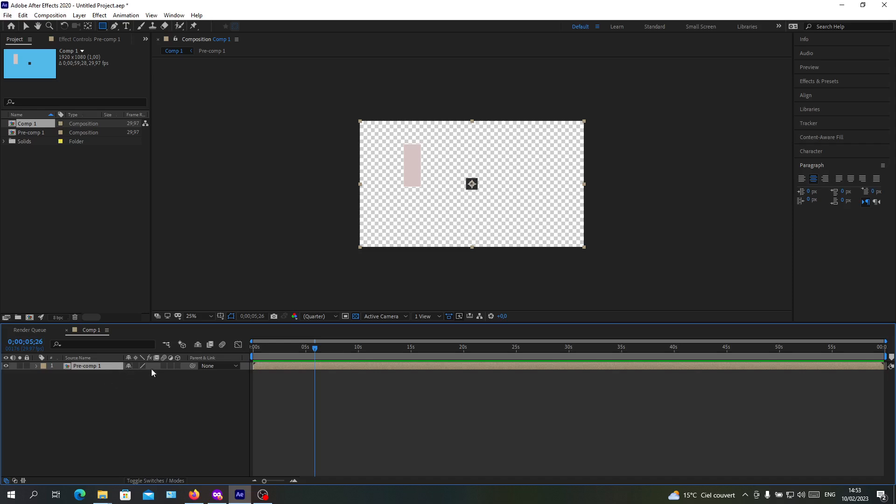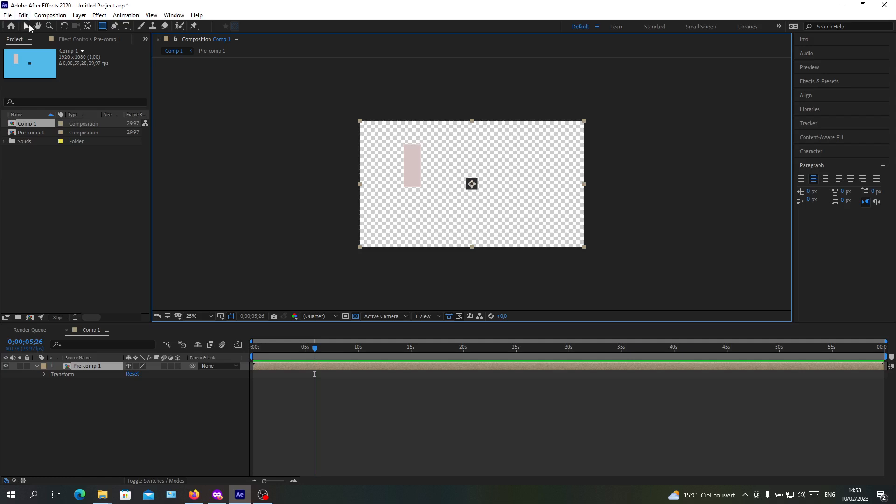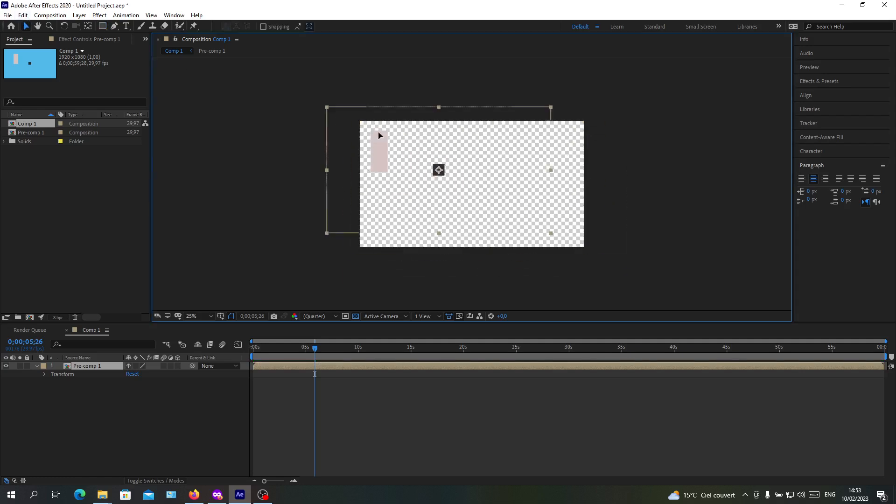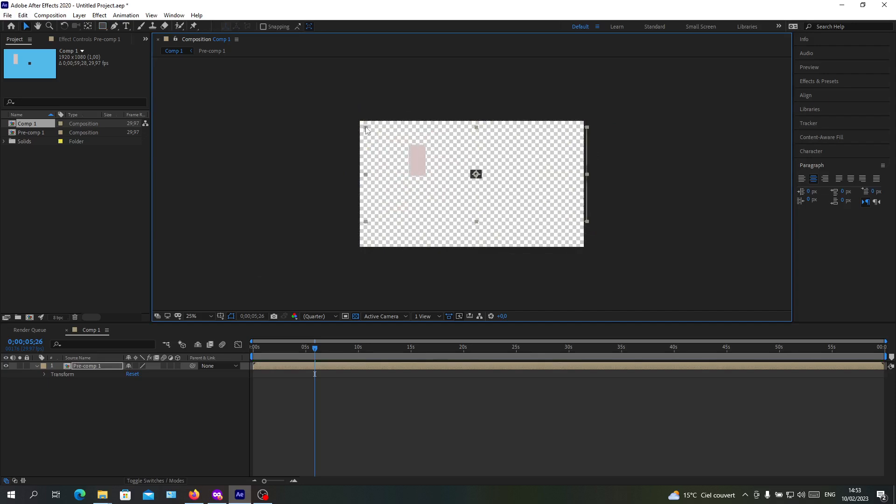As you can see, whenever I am selecting this, all the objects will be selected. Let's go to the selection tool so they can move at the same pace. I can resize them simultaneously because they are in the same pre-composition.